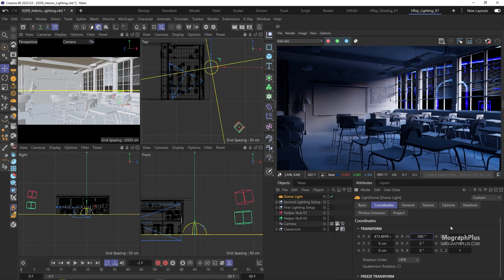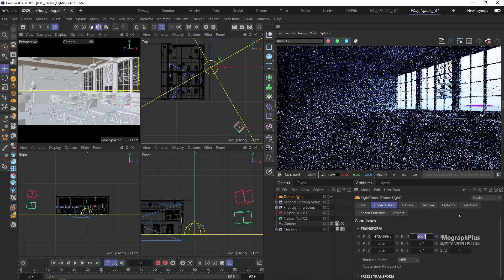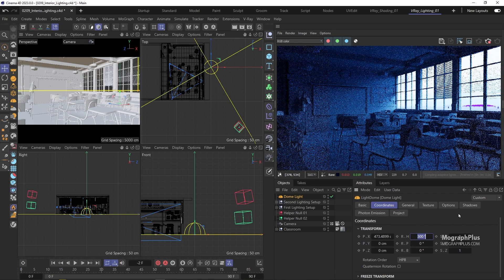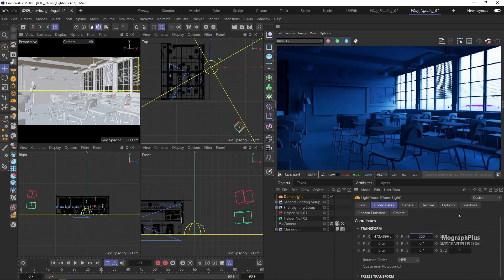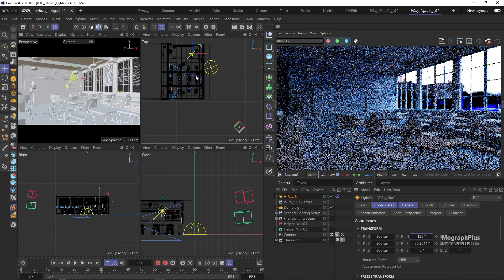We can obviously rotate the HDRI and get different looks. Let's leave it at 200 for now. Now we can add a V-ray sun.